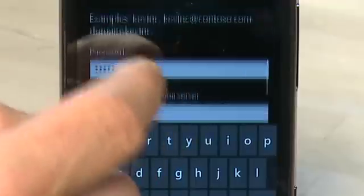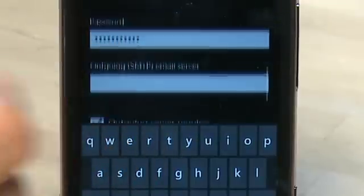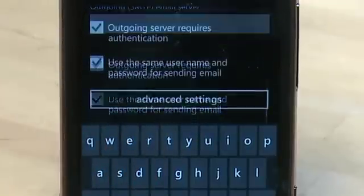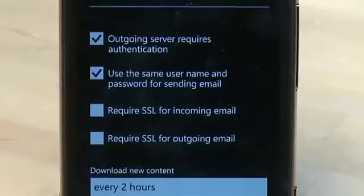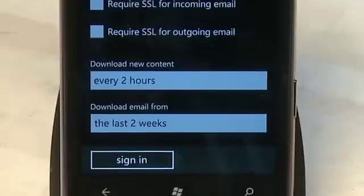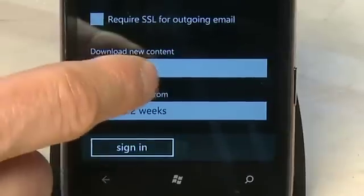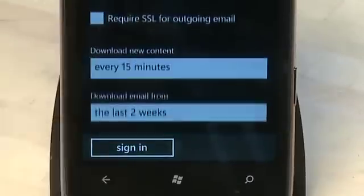If you actually need to log on to send email as well as receive, go down to the bottom and make sure that item is checked. There's also an Advanced button at the bottom — tap on this and it will give you options for whether or not you need to use SSL encryption for sending and receiving email. There's also an option for determining how often your email client will check for new content.